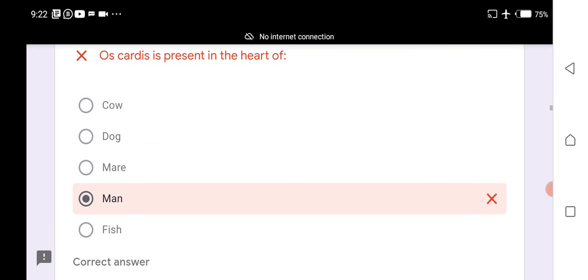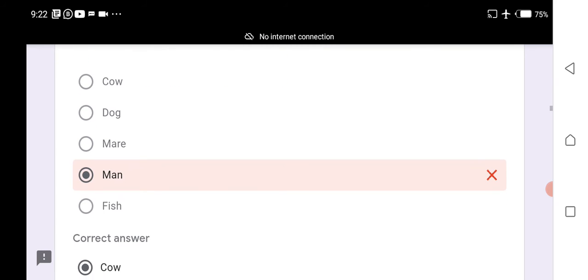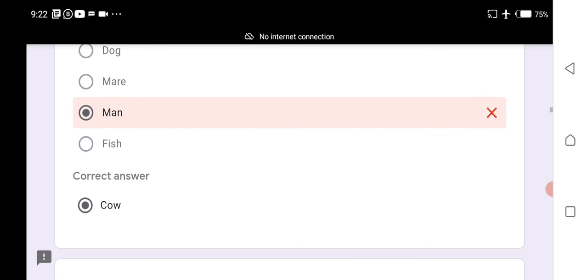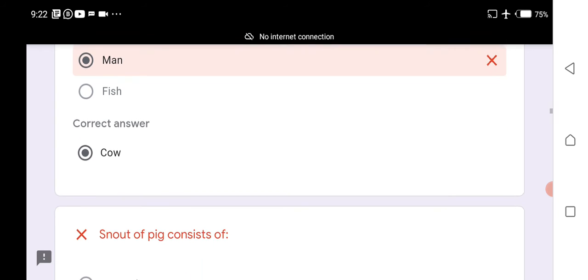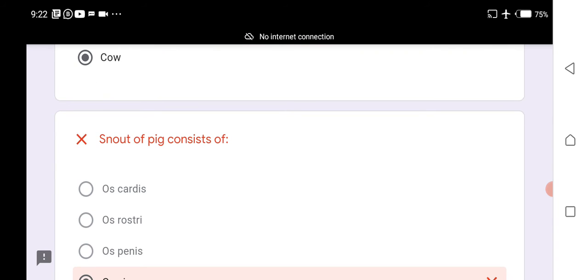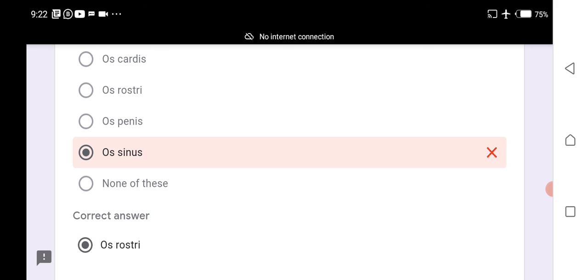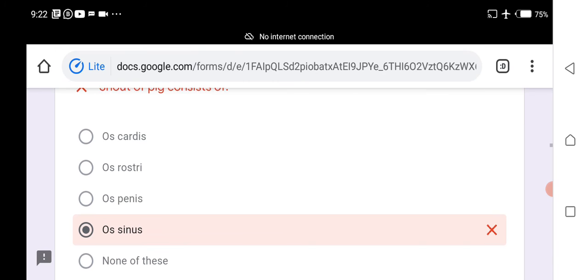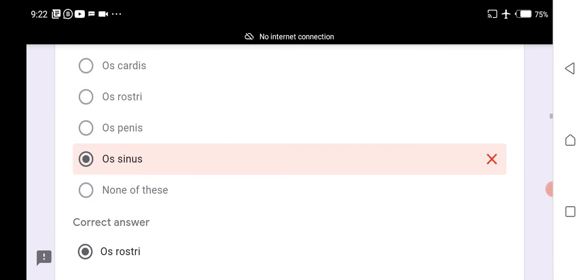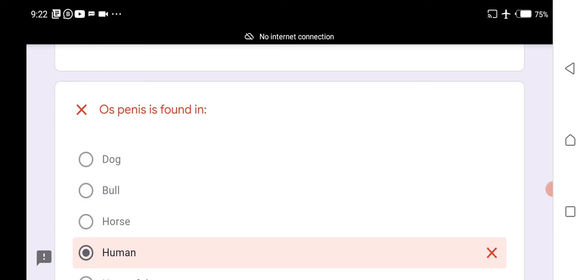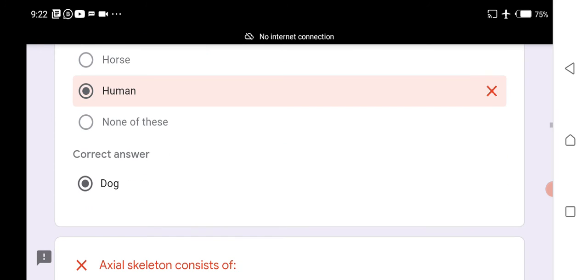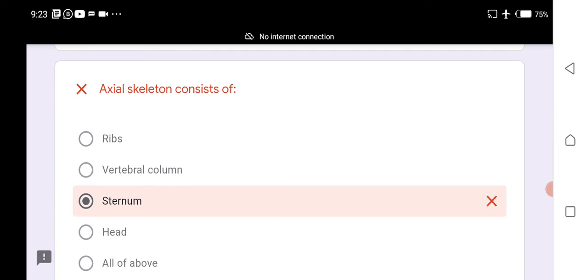Elastic cartilage is in the external ear. Os cordis is present in the heart of a cow. Os baculum (os penis) is present in the dog penis. Os rostri is found in the snout of the pig.